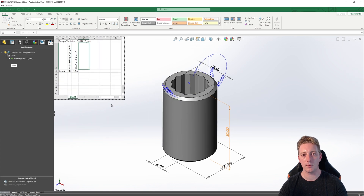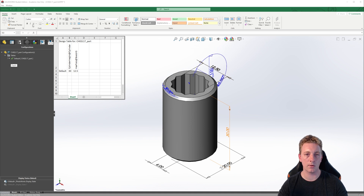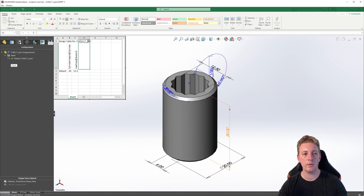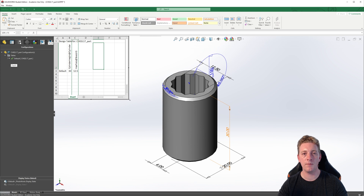Remember, you do need Microsoft Excel installed on your computer, otherwise the design tables will not work. Also notice that once the table is up, the command manager at the top has changed to a typical Microsoft Excel toolbar. These tables act and function the same as Microsoft Excel. So we can do things such as resizing the cells, copying and pasting cells, or formatting with different colors and styles. If you need the table to be a larger size, you can just grab the corner and drag it out.